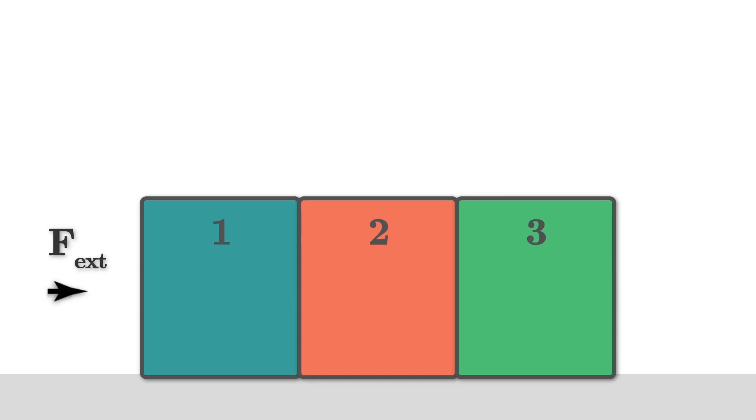Let's look at an example of how the selection of a system will affect the forces that we need to consider. I have three blocks, I'll call them 1, 2, and 3, and a force that's pushing block 1 to the right.